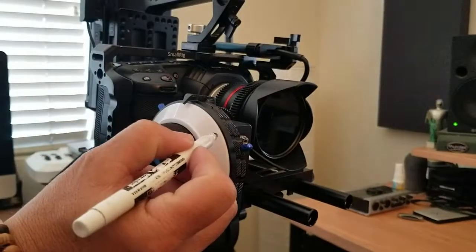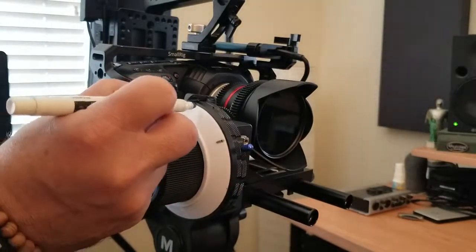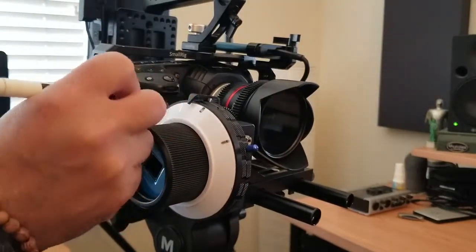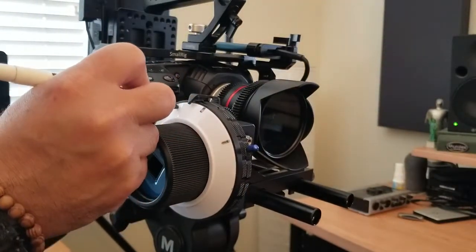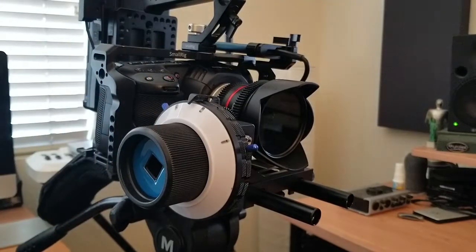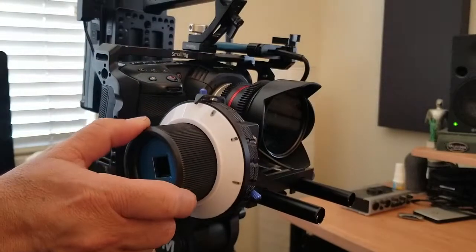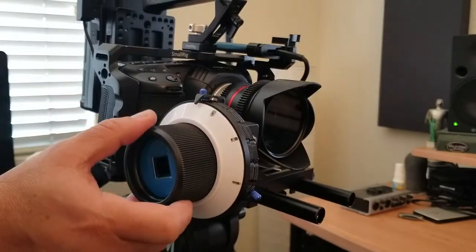Or you can use a dry erase marker where you can set multiple follow focus points and then set the hard stop to infinity so that way it's not in your way.